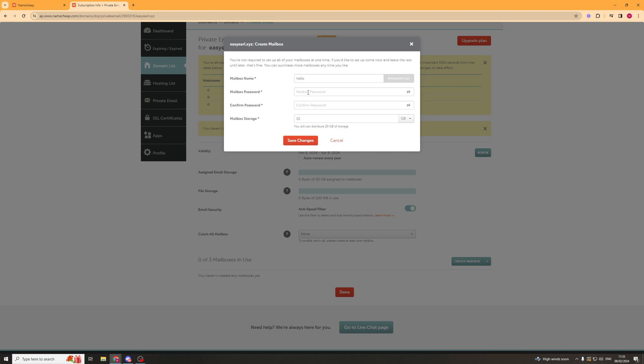Next, we need to put in a password. You can either generate a password or you can write one in yourself. I'm just going to put a password in myself.